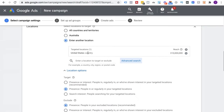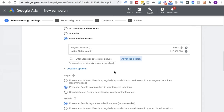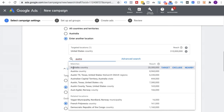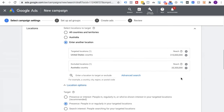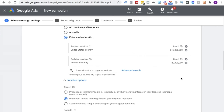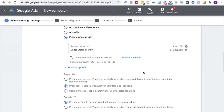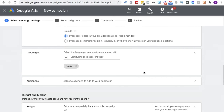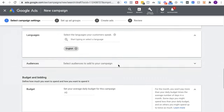You can also take an extra layer of insurance and exclude a country as well — for example, exclude Australia — to add an extra layer of security. I'm going to remove that for now since it doesn't matter for this example. So that is classic mistake number four: not getting the right location targeting set up.